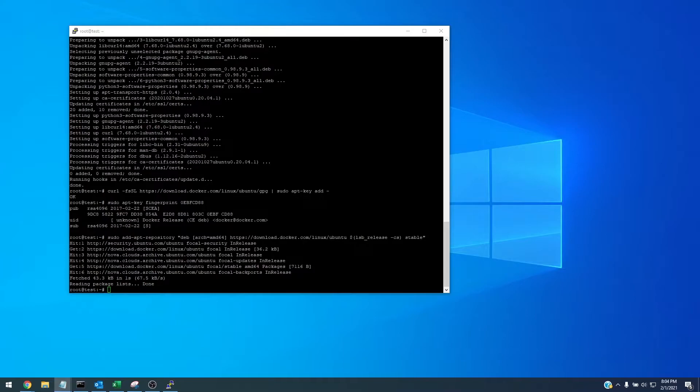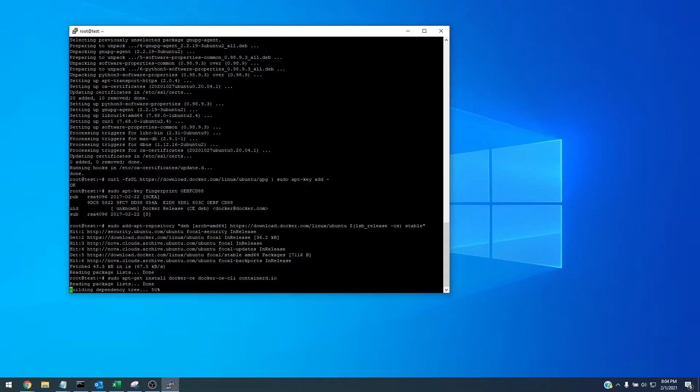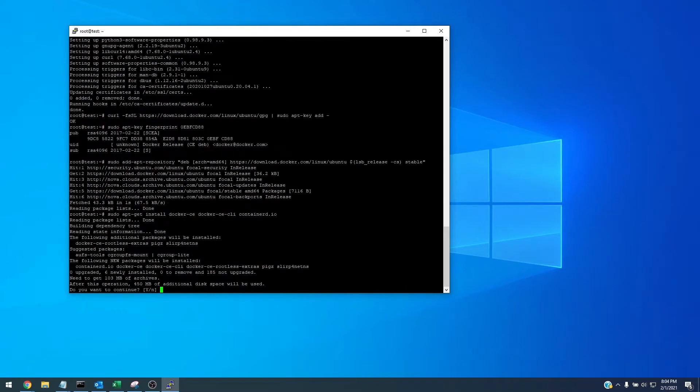Okay so this stable release was installed, or the repository was installed. So now we need to install docker and the docker CLI. To do that we're going to do sudo apt-get install docker-ce docker-ce-cli containerd.io. Click yes.